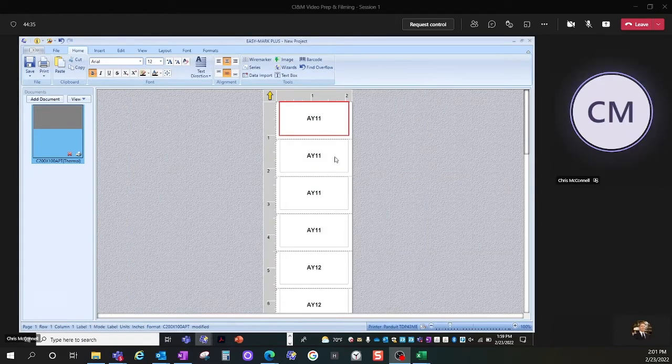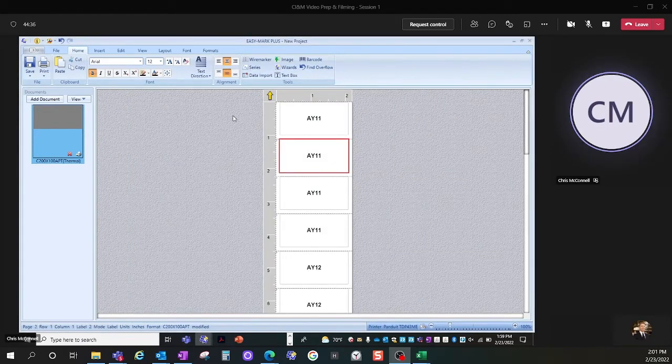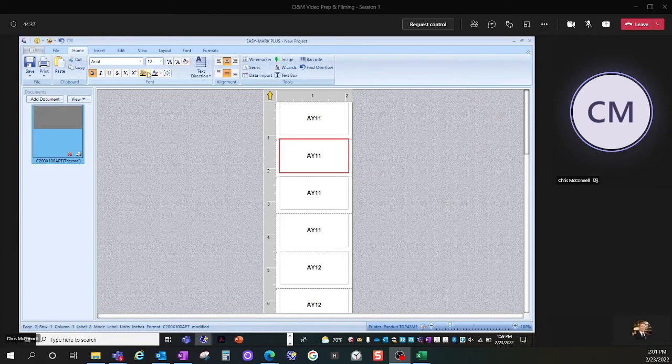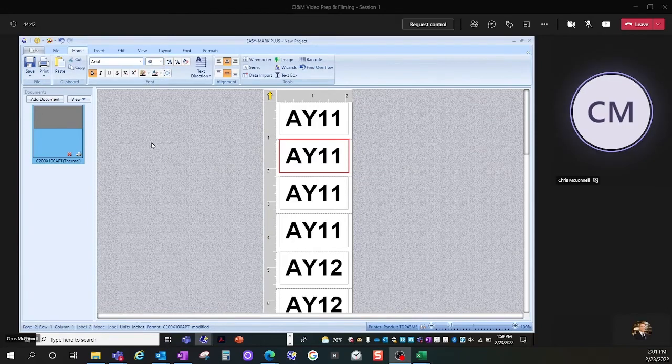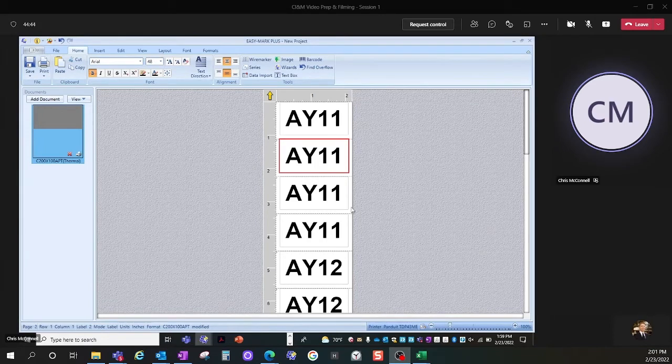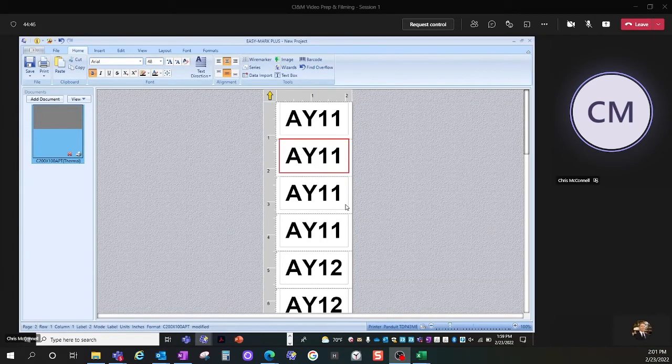I want to increase my font size from the value of 12 to 48, to fill up my label as much as possible for the nicest looking label I can get.